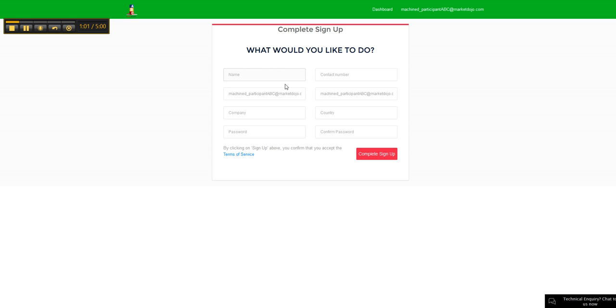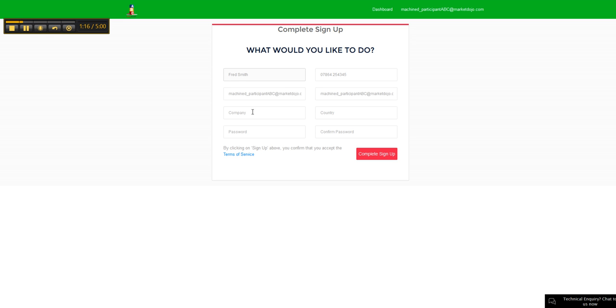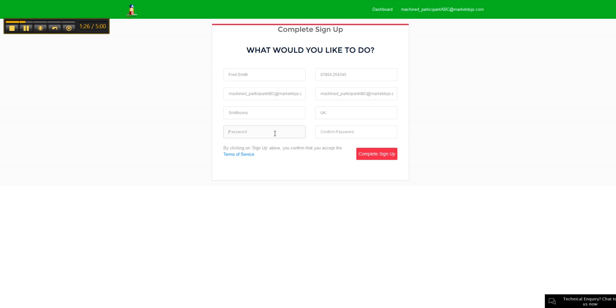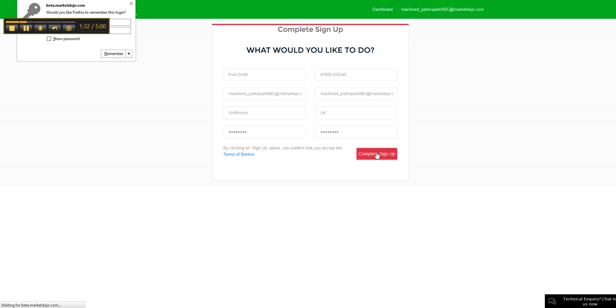You can quickly fill out the form here - your name, your number. It'll inherit your email address that you've been invited with. If you need to make a change to it, you certainly can do. Any other details. Give yourself a password so you can log in in future, and complete the sign up.